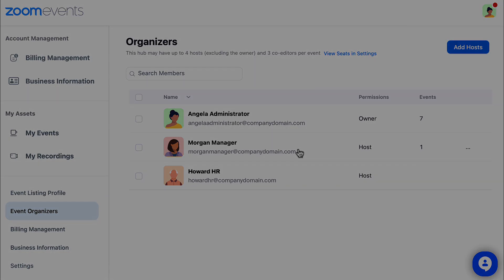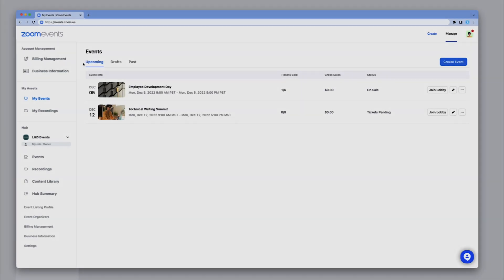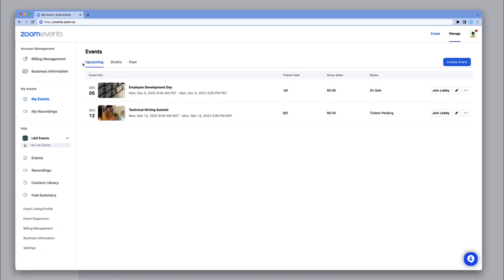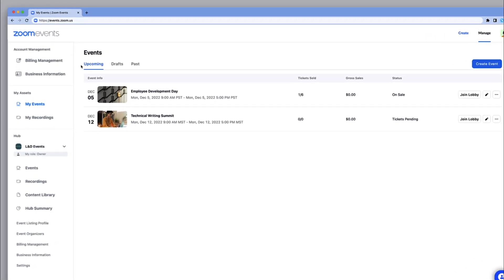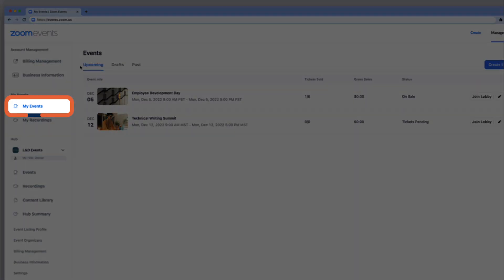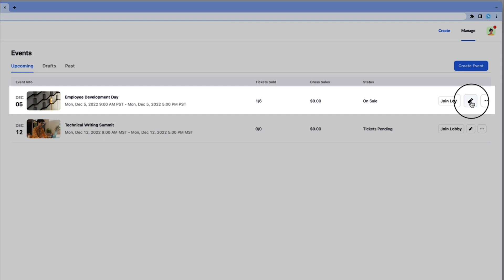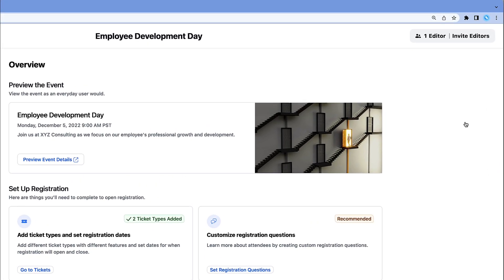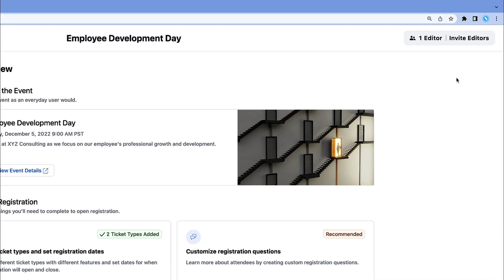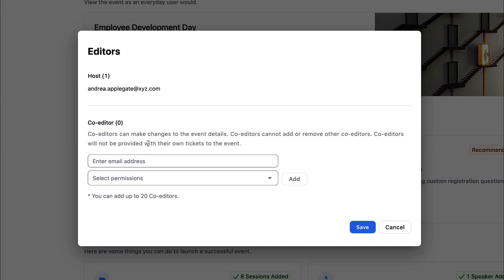Co-editors can be added by hub owners and hub hosts, and they have permissions for only the event pages that they are assigned. After you've created either a single or multi-session event, go to My Events and click the edit icon. In the top right corner, select Invite Editors and input an email address.